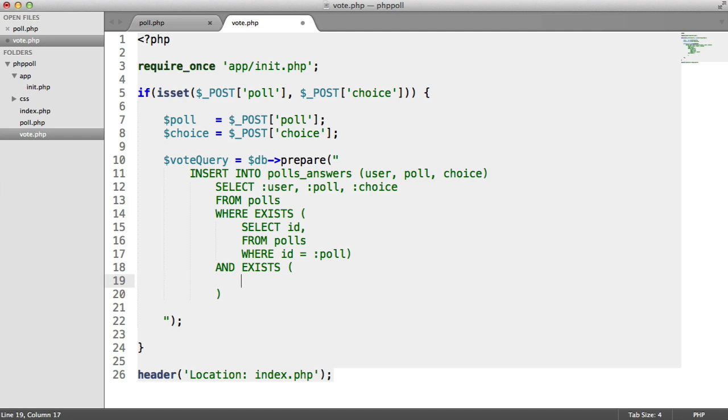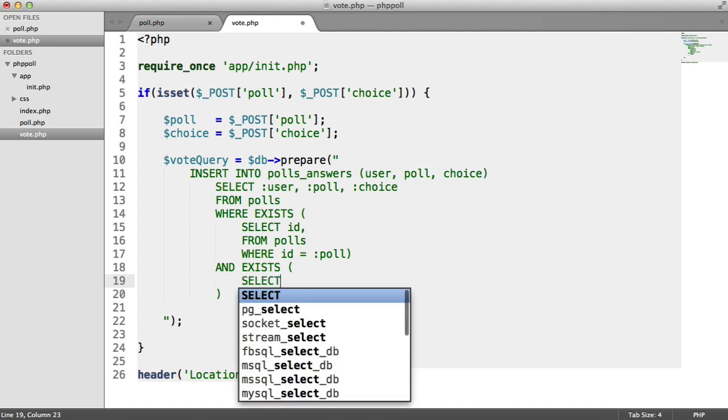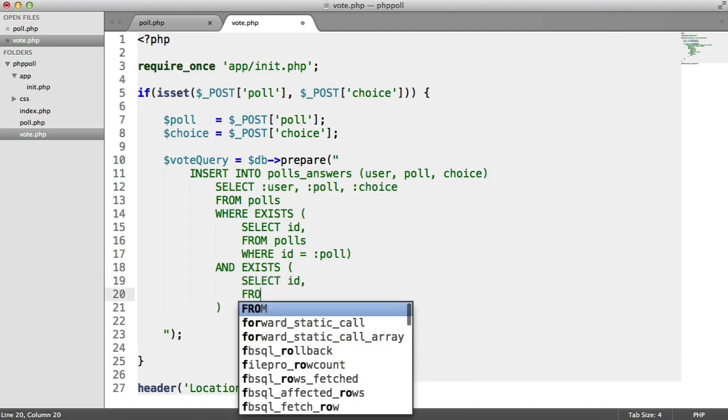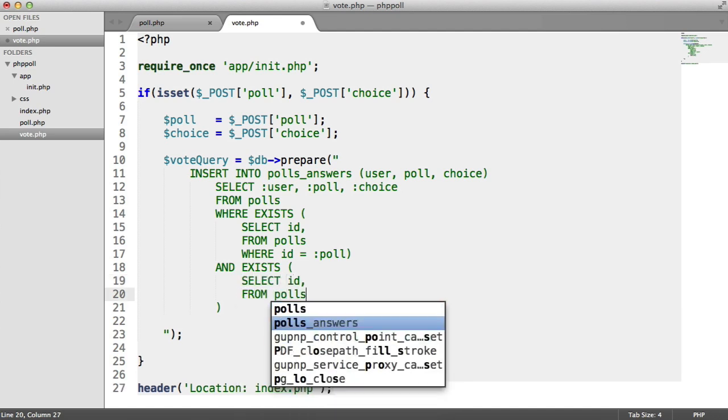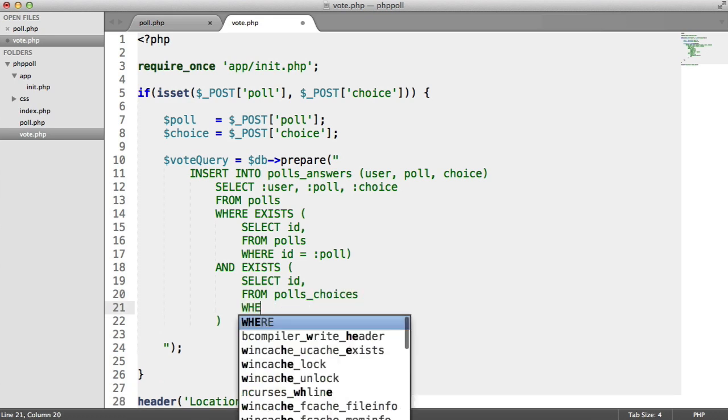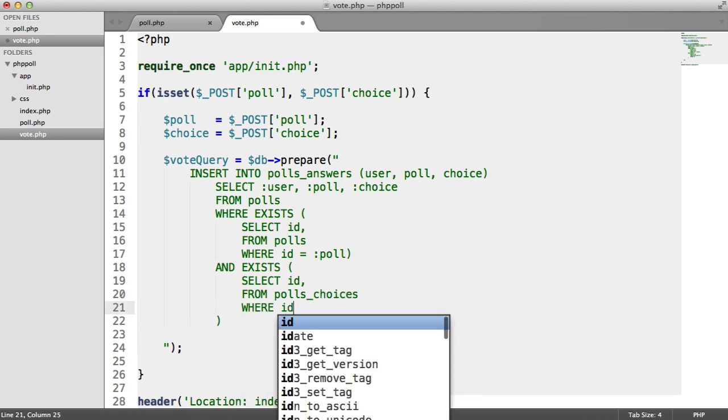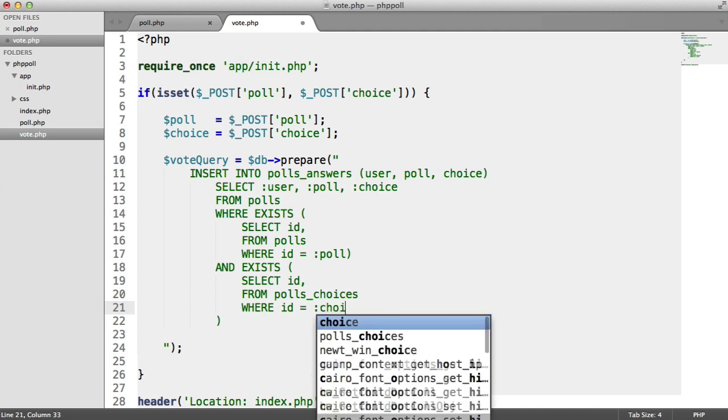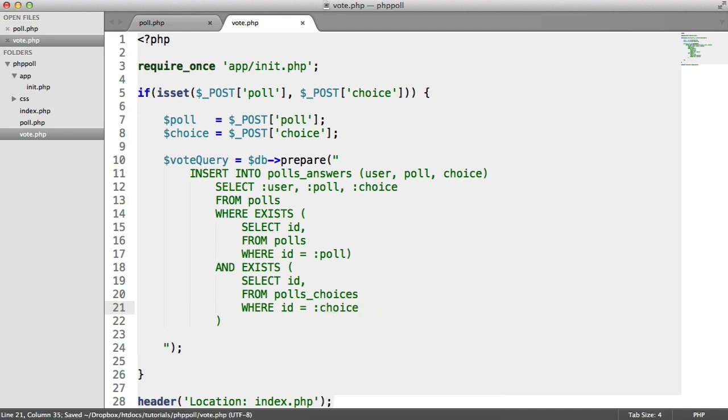Well, we're checking that the choice exists. Because again, we don't want to use it to insert a choice that doesn't exist on the polls_choices table. So here, we do a select ID from polls_choices, where the ID of the choice equals choice.